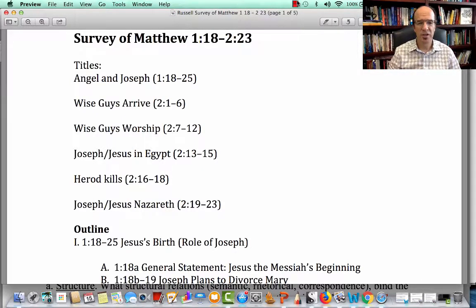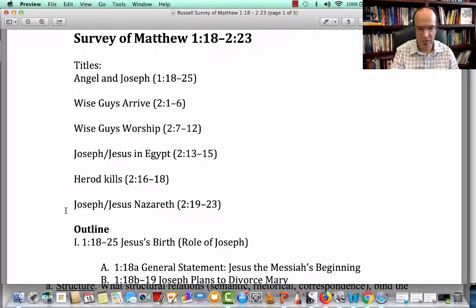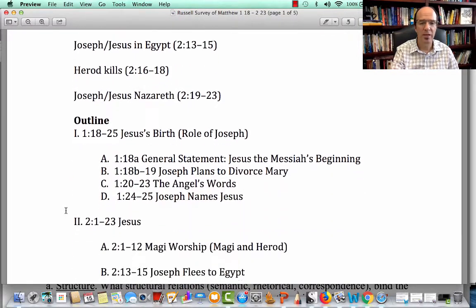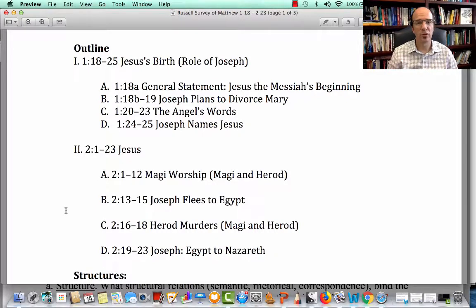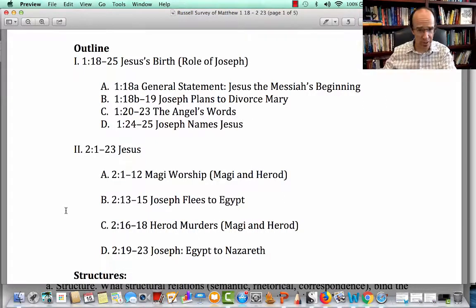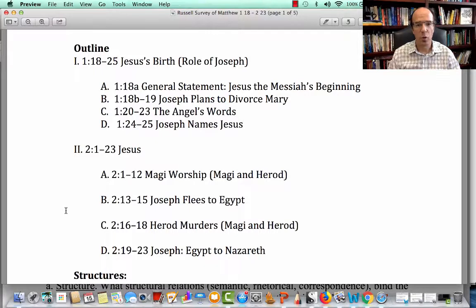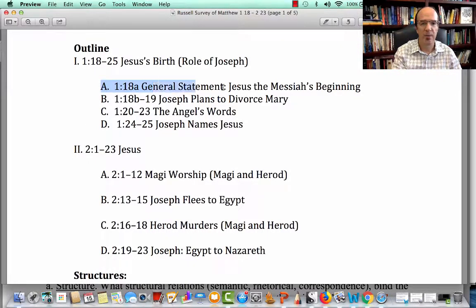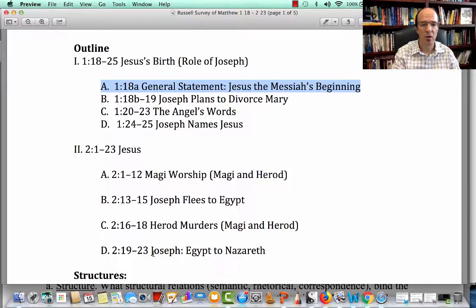All right, let's go over the survey. You can see my titles for the materials. I called them: Angels and Joseph; Wise Guys Arrive; Wise Guys Worship; Joseph and Jesus in Egypt; Herod Kills; Joseph and Jesus in Nazareth, 2:19 to 23. Now let me show you my main units. I essentially broke it up into two pieces — a story about Jesus's birth, and then a story about Jesus sometime after his birth. I have two units: 1:18 to 25, and 2:1 to 23. I broke it up into subunits. I consider the first line — 1:18b — the general statement for the entire segment from 1:18b all the way to 2:23, but I included it in the first section.